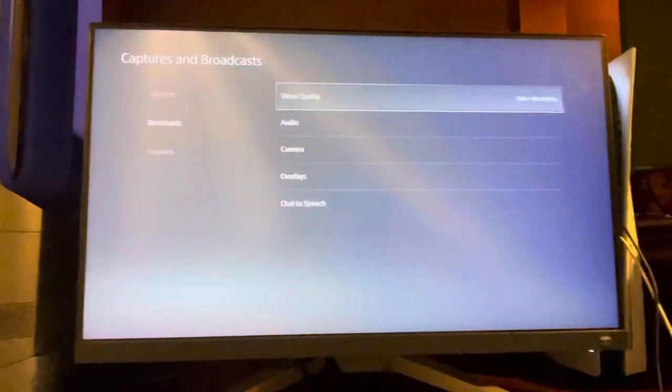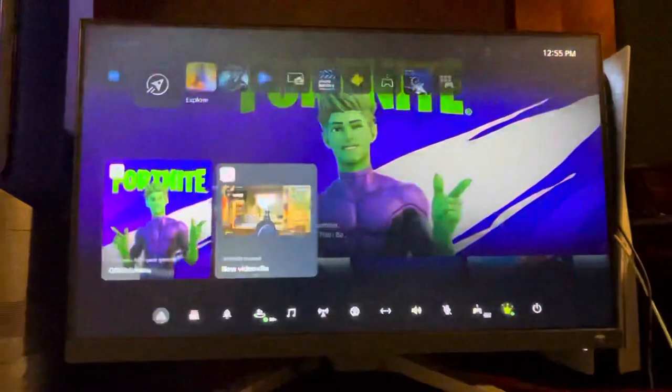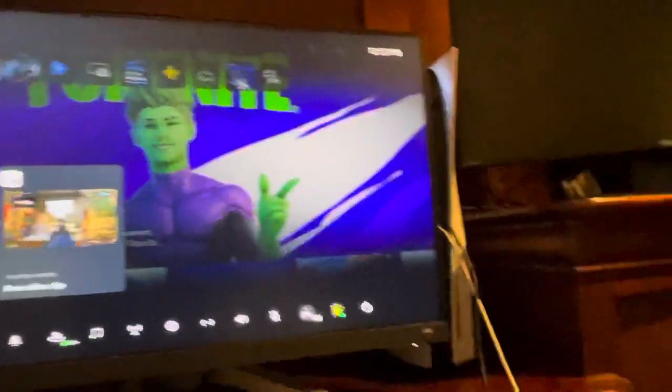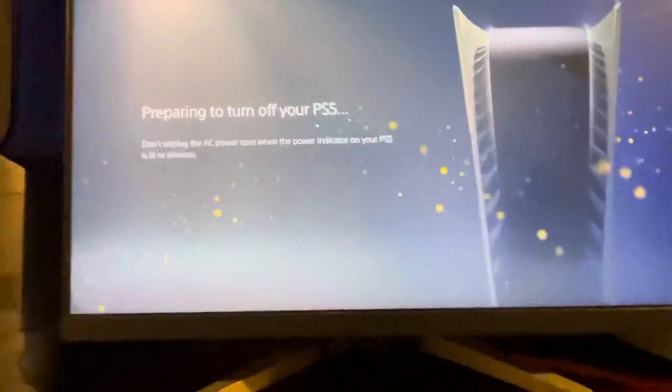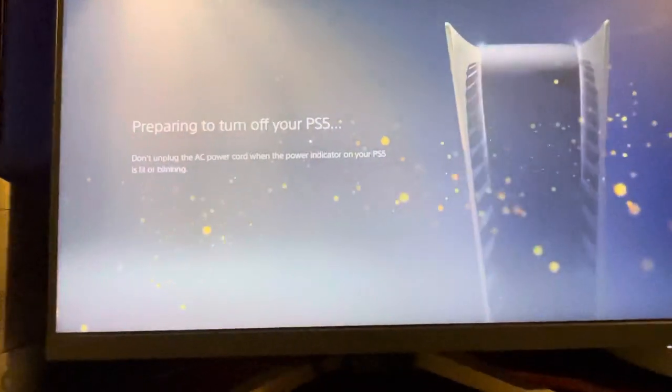Let me go ahead and turn my PlayStation off and turn it to Safe Mode. This option should fix all of these issues as well. Let me go ahead and wait for it to turn all the way off. The light's still blinking, just give me a sec.